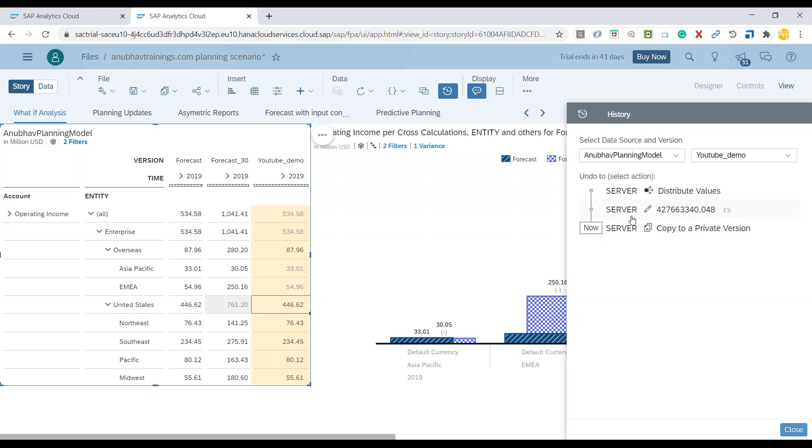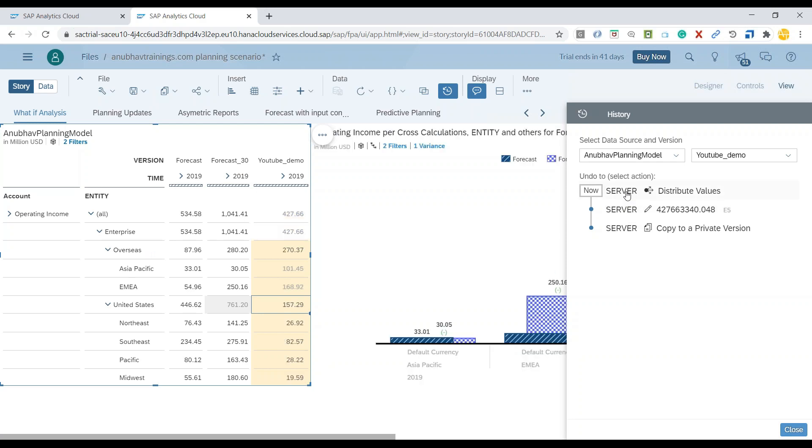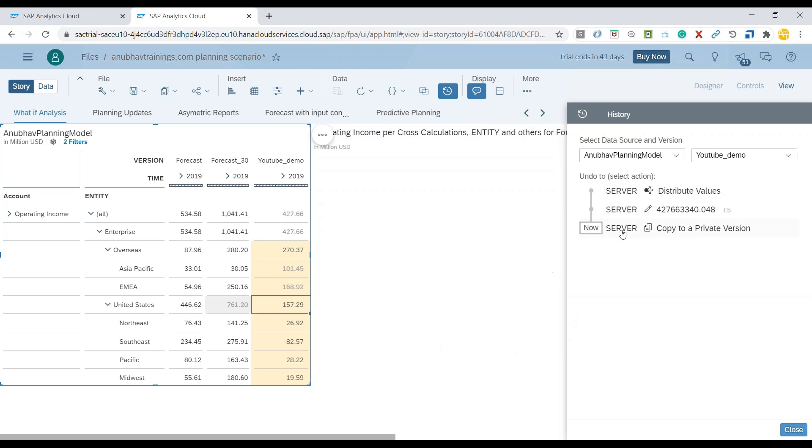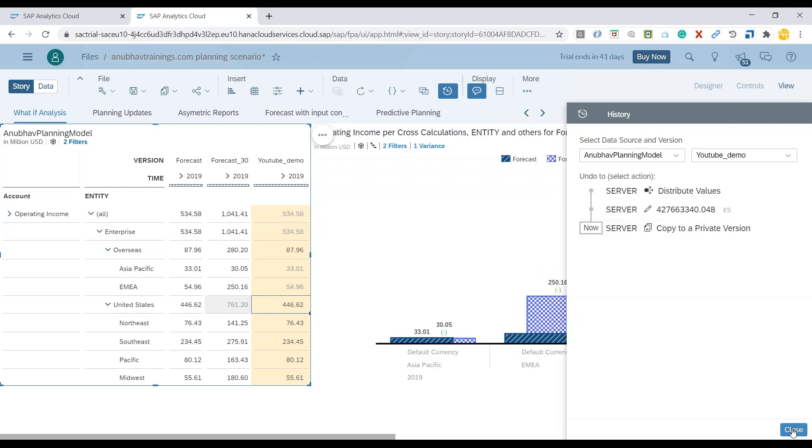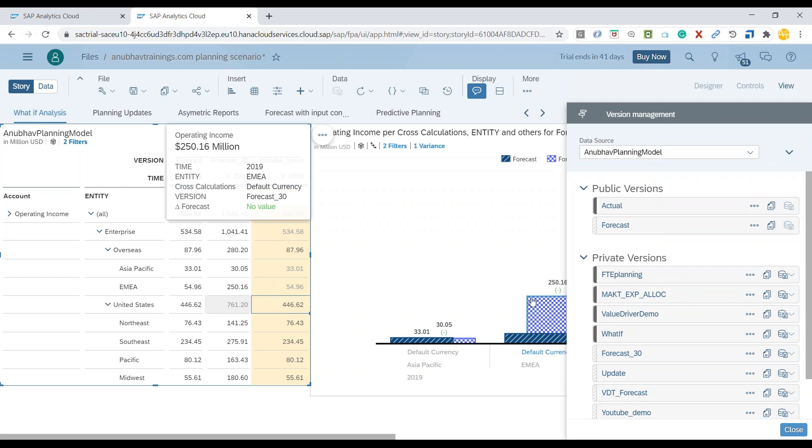You can always undo and redo these changes as and when it demands. Now I can close this or probably I can permanently remove all the changes performed and then I can close this.